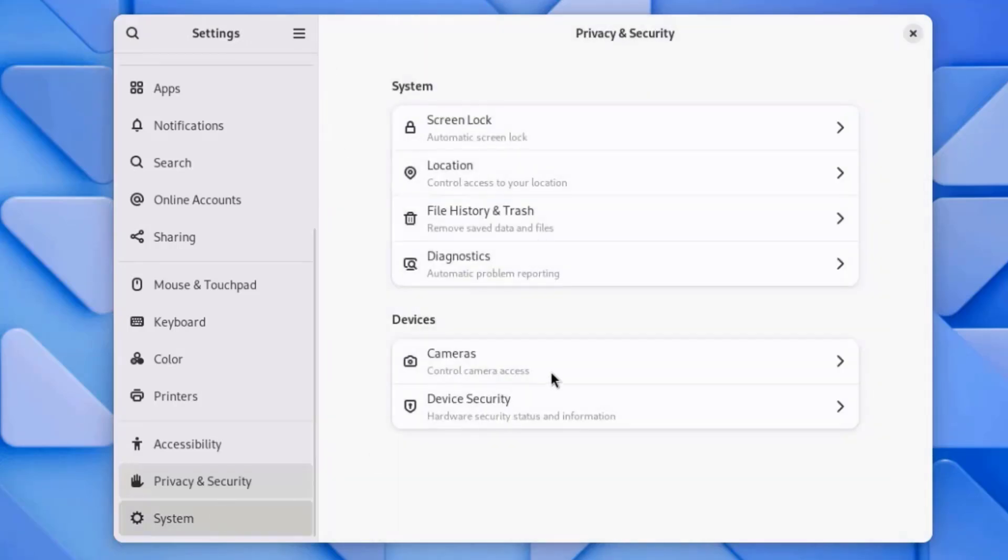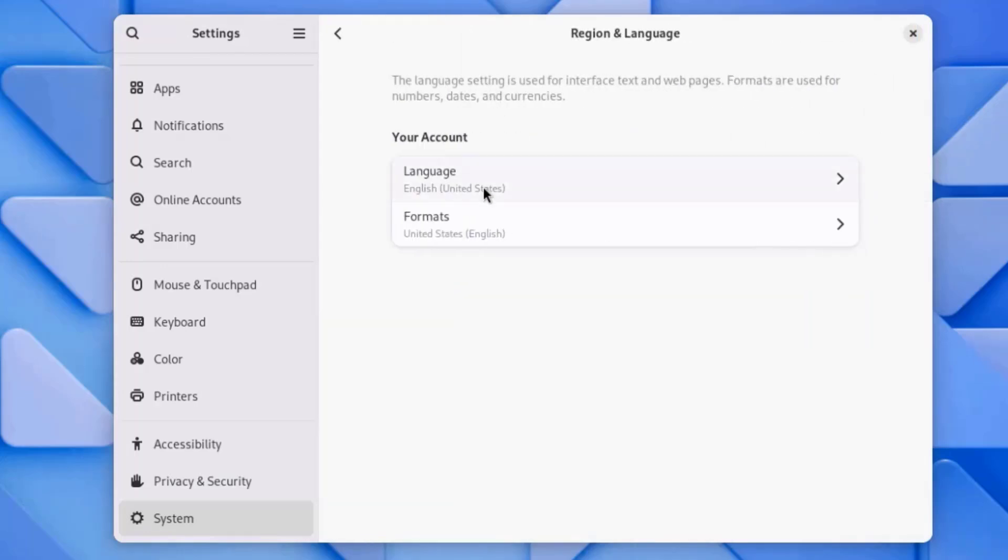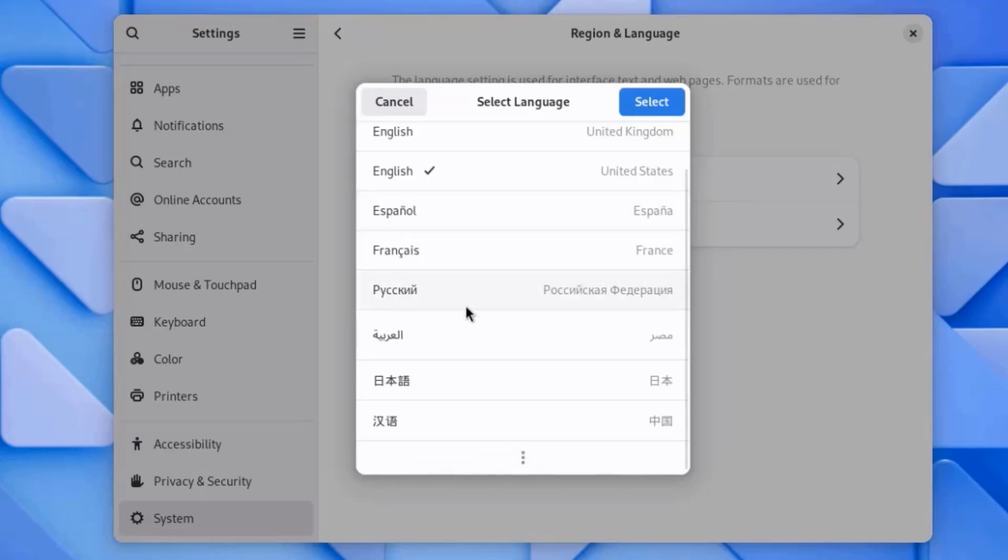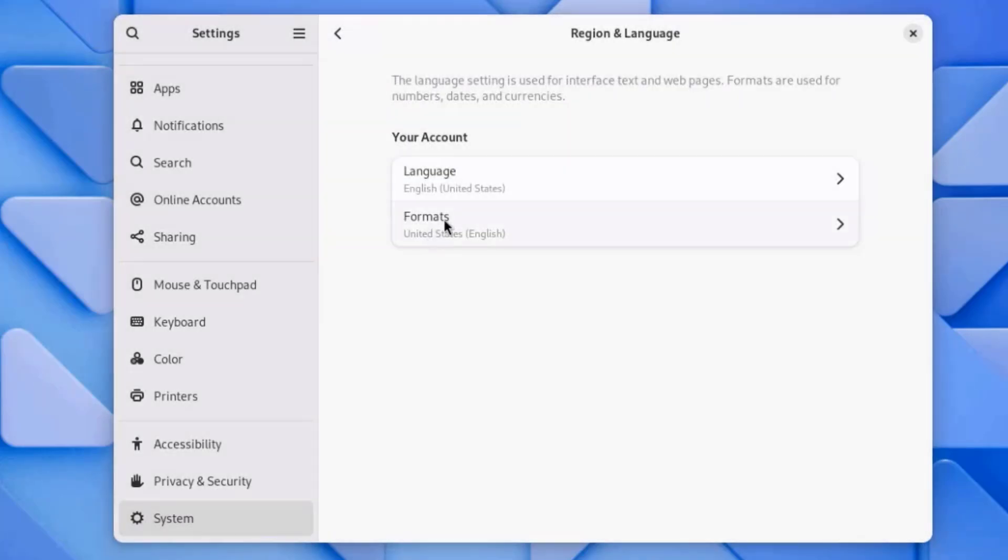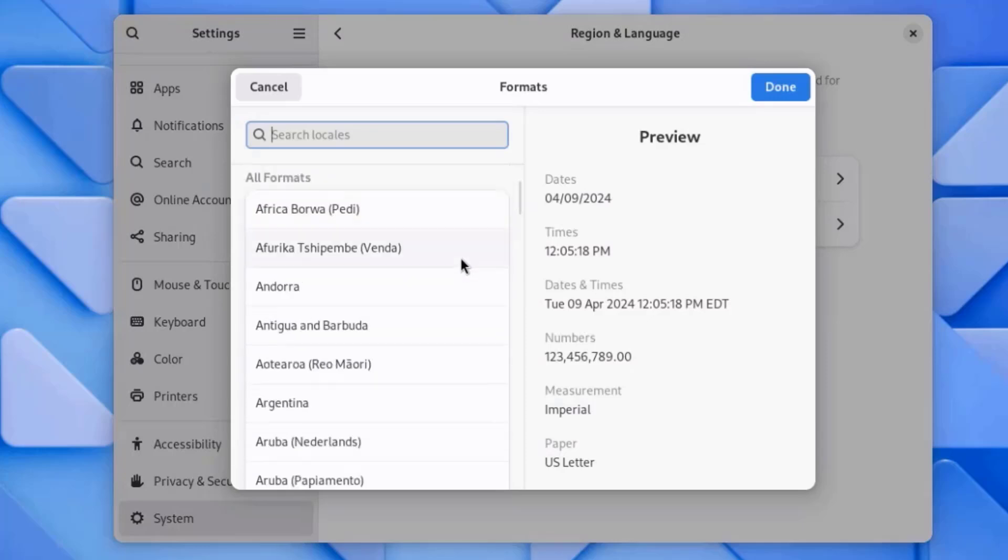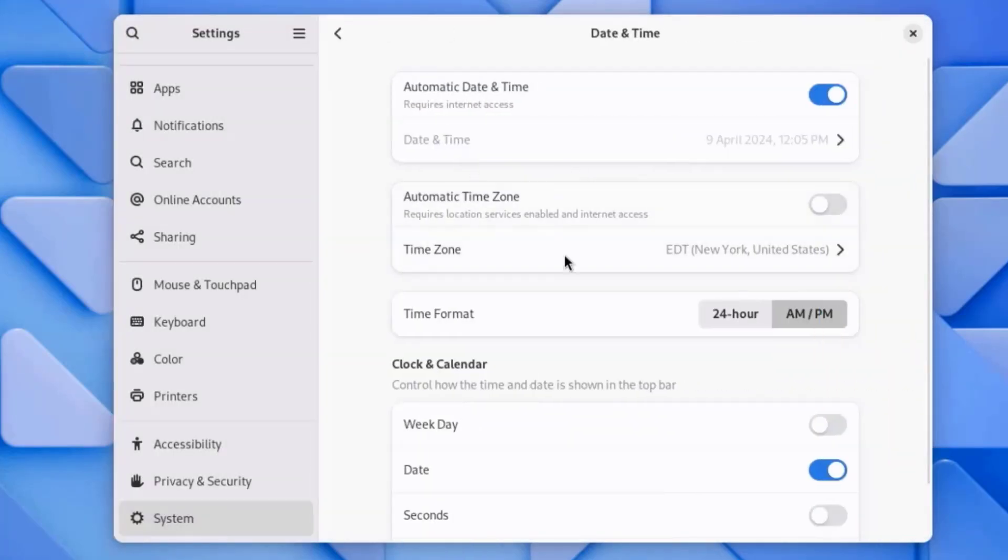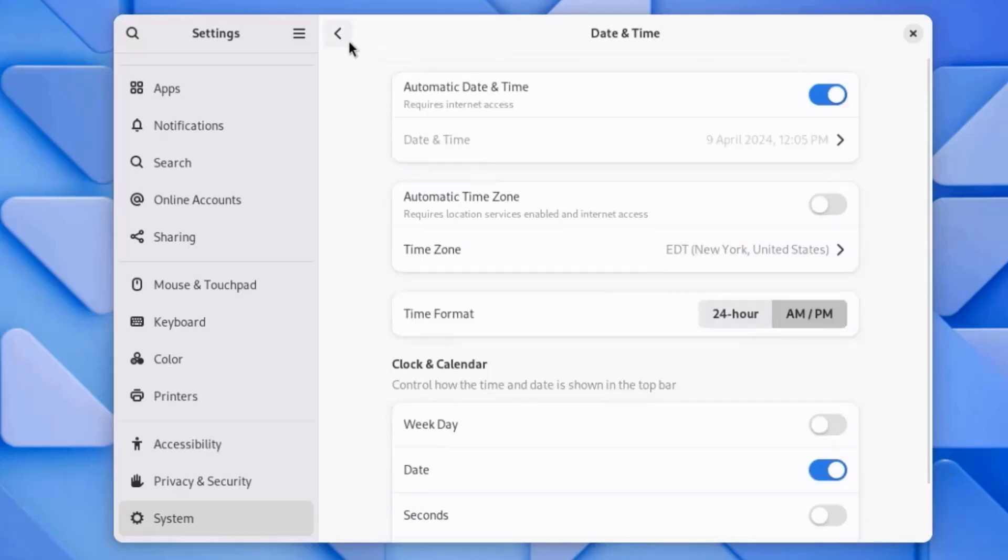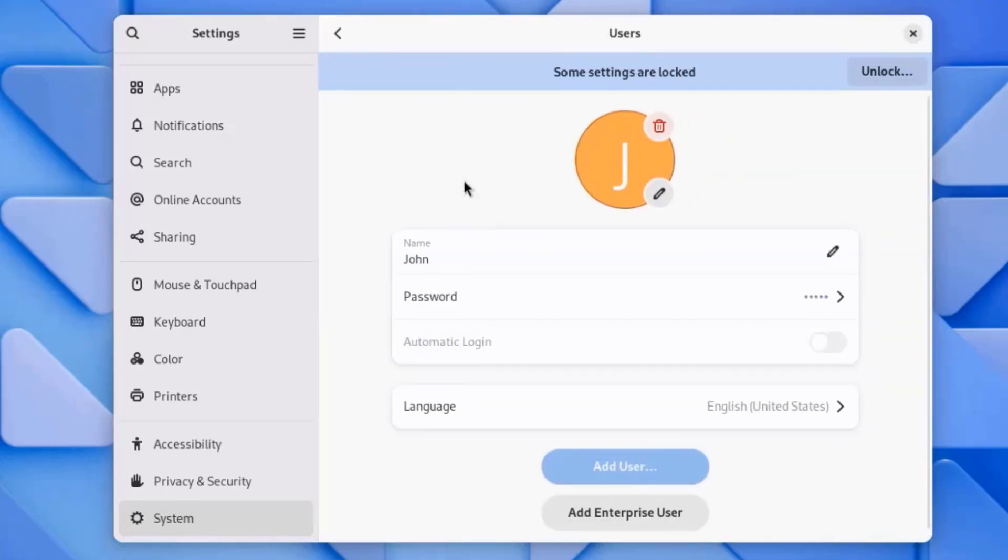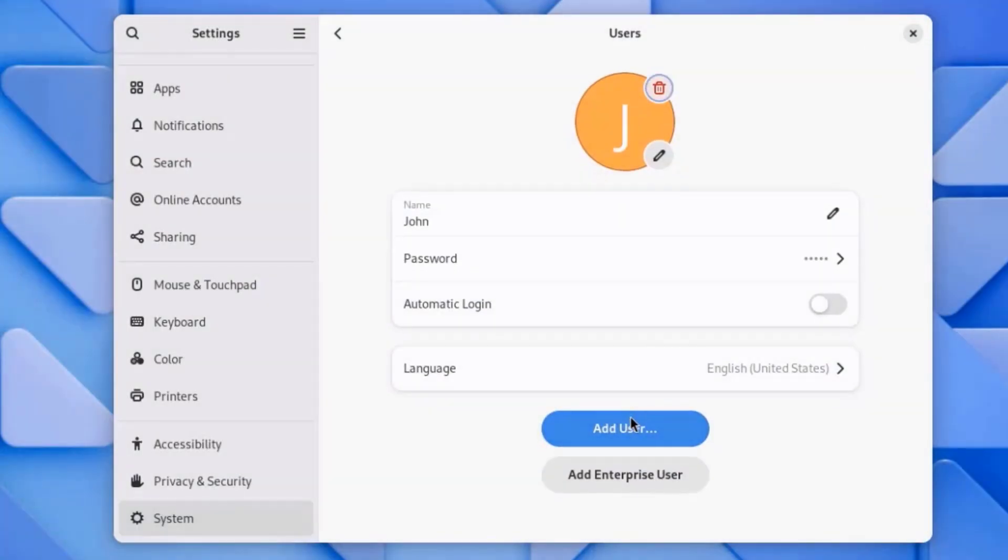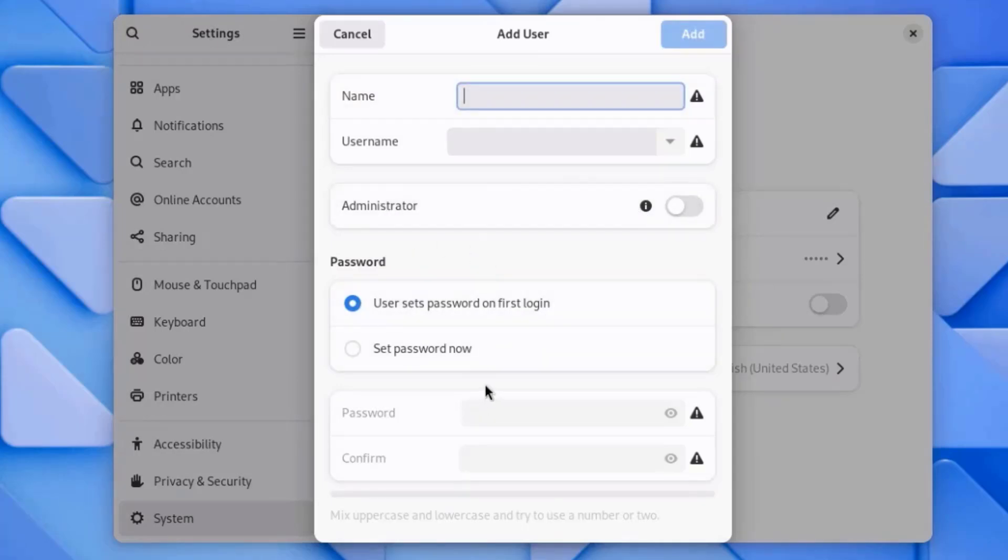I'll click on System. You can configure region and language. Here you can configure the language. And Formats. I'll click on Date and Time. You can configure the settings here for Date and Time. This is Users. You can add more users here. You can configure the user to be administrator or just a standard user.